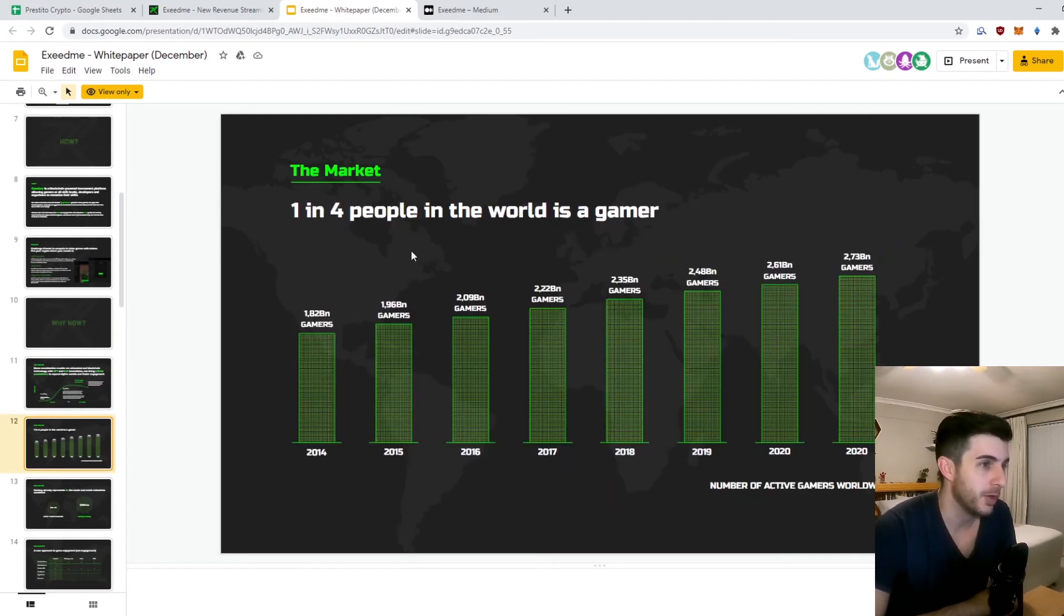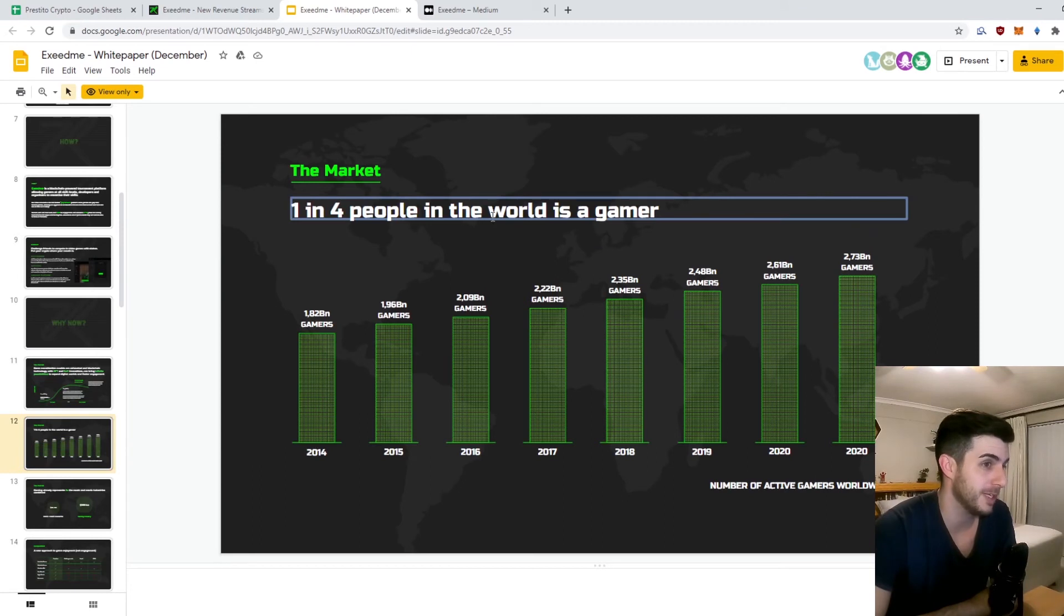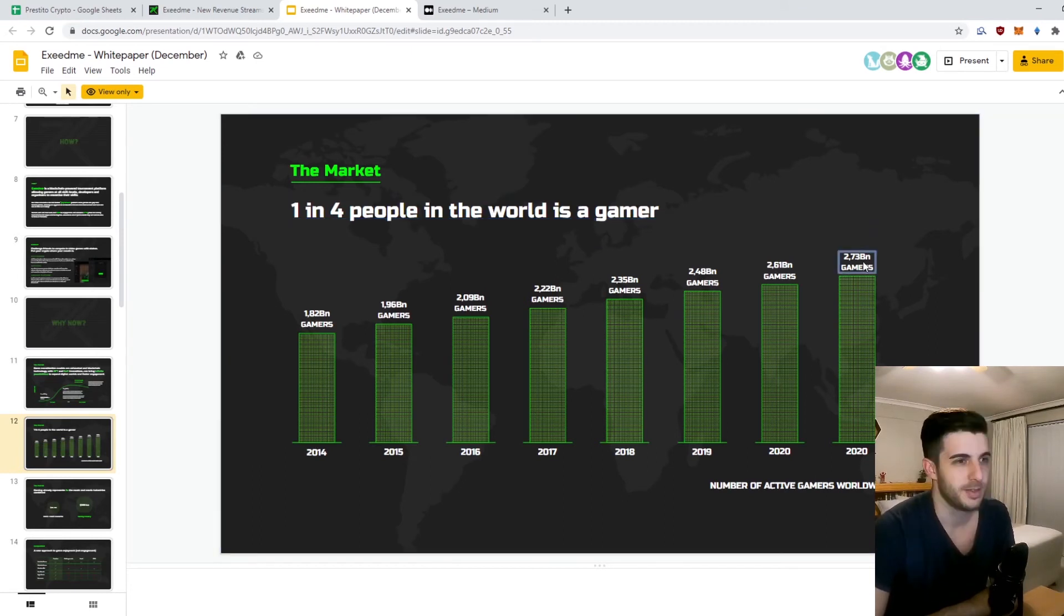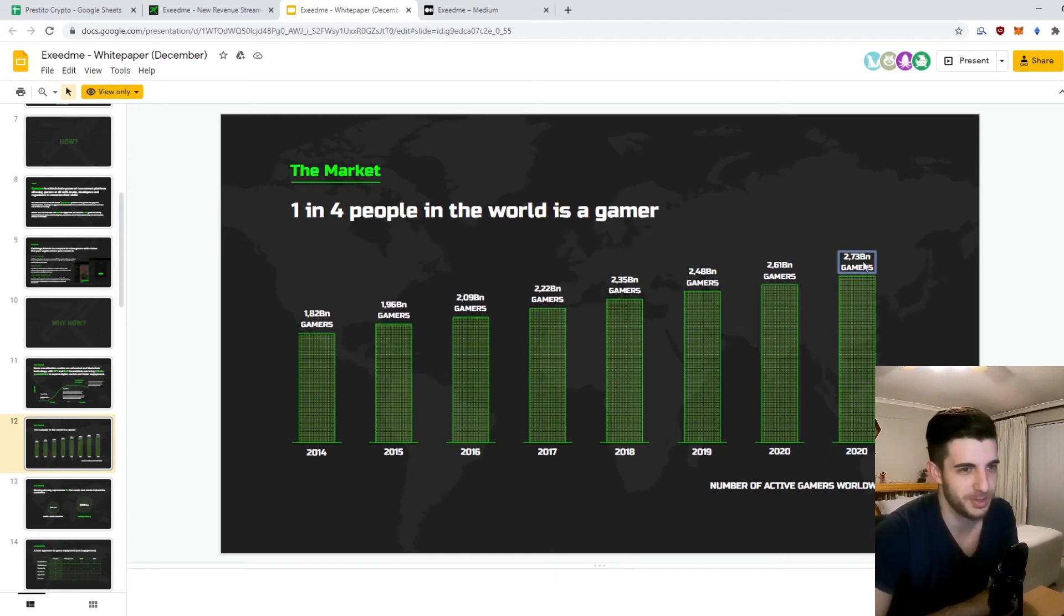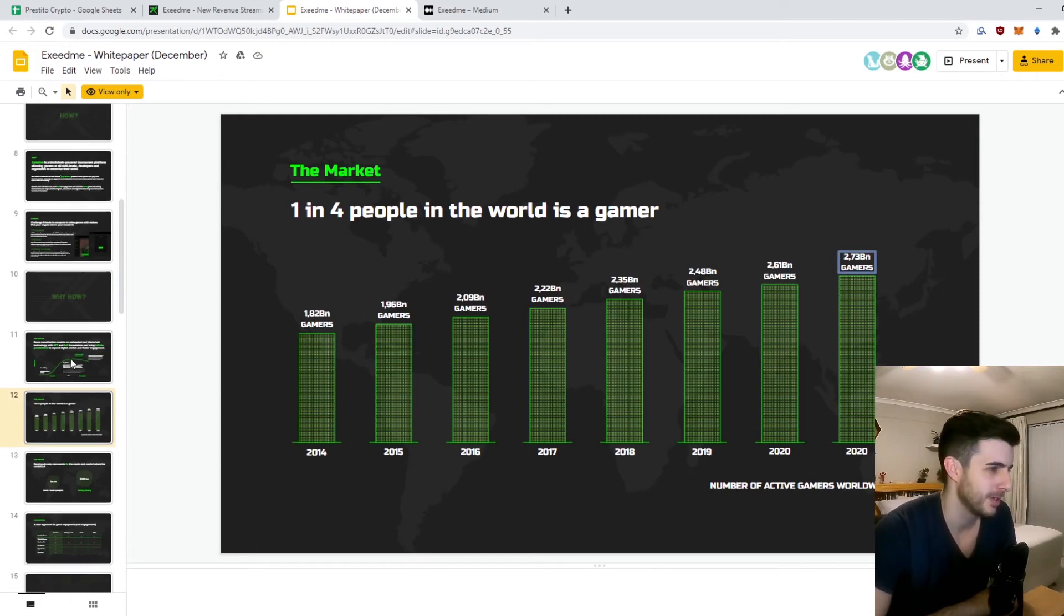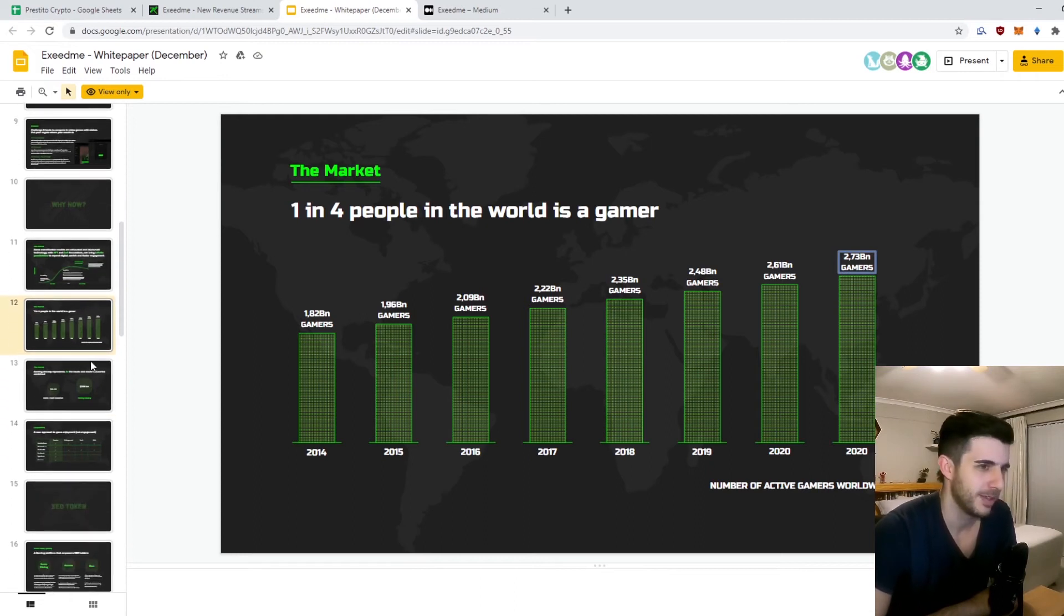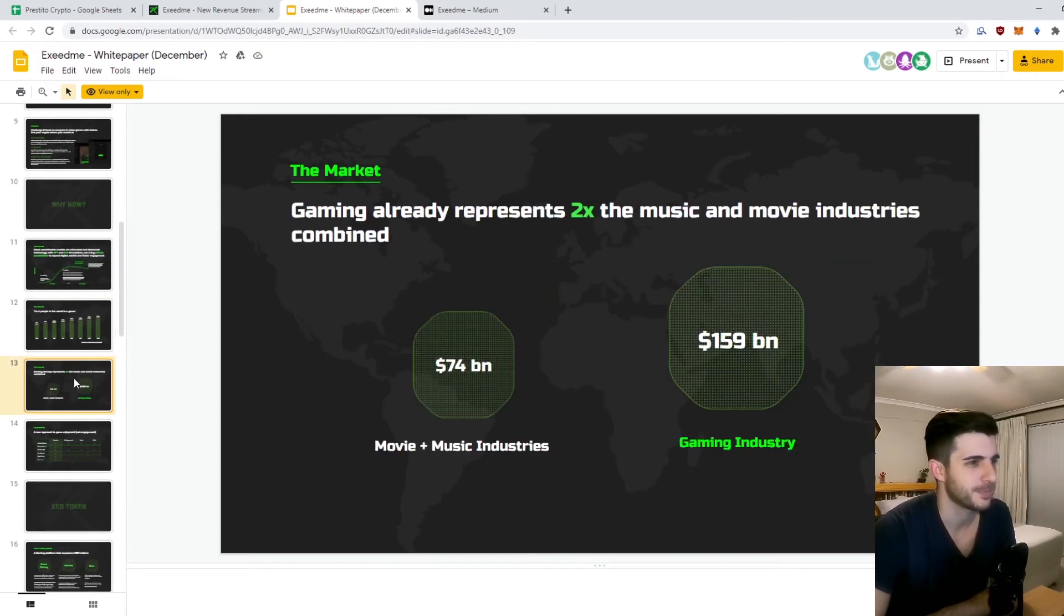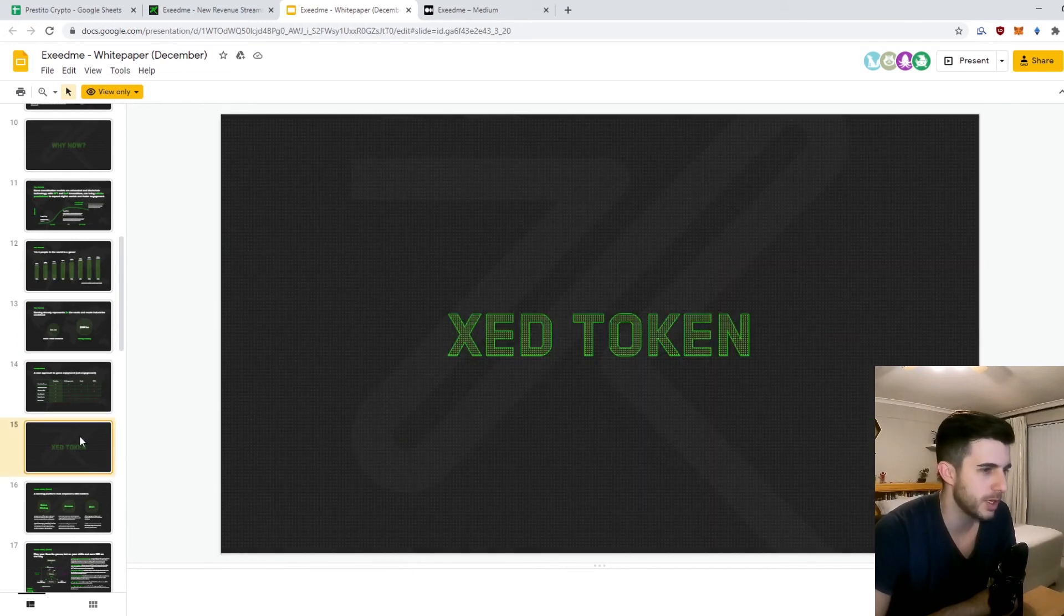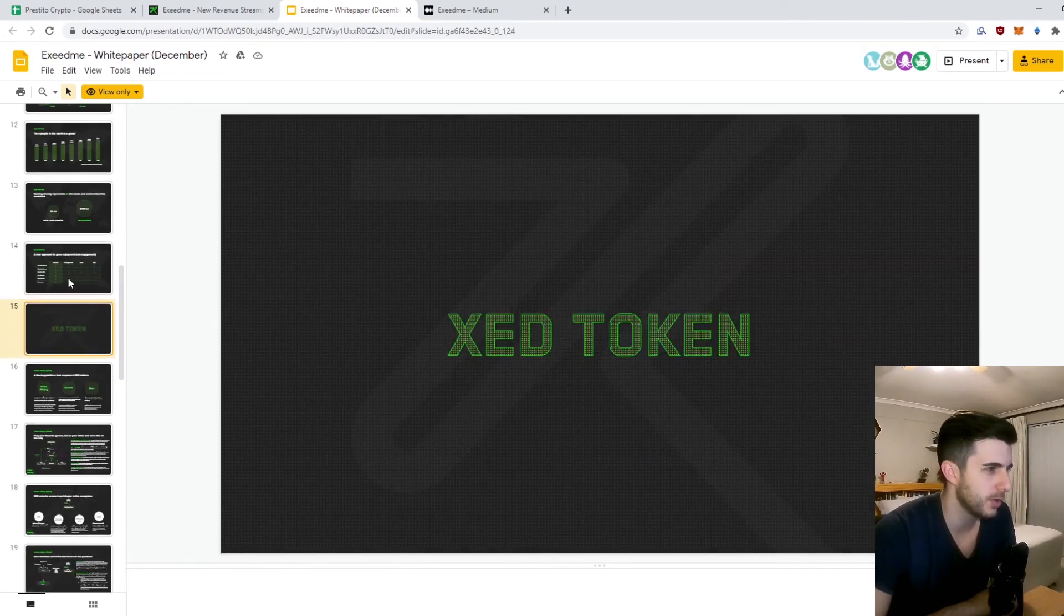One in four people in the world is a gamer. That's actually more than I thought. I assume this includes Candy Crush. That's really insane - 2.7 billion gamers.